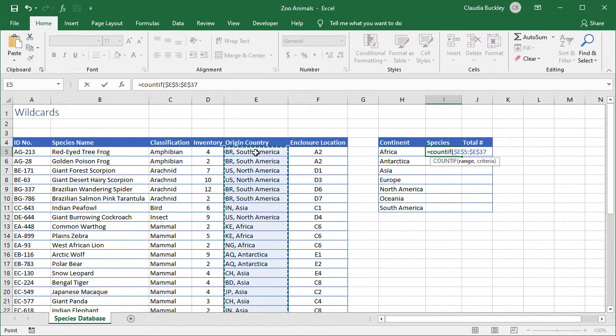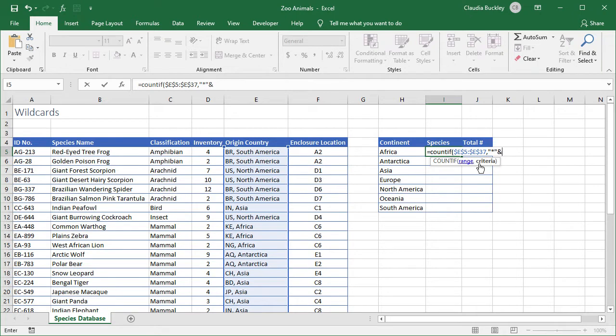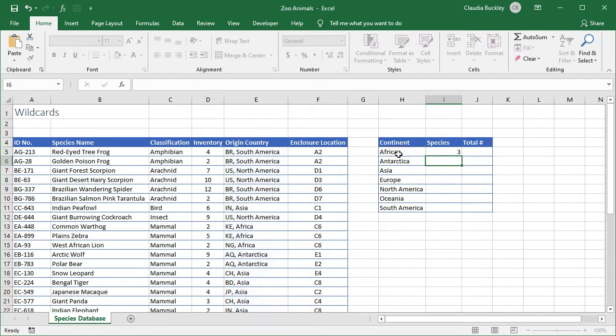We type a comma and the next argument in the COUNTIF function is the criteria. We want to count how many species we have from Africa regardless of the country. So we type double quotes to tell Excel what to look for and we'll use an asterisk as a placeholder to represent any number of characters. We close the double quotes and then we use an ampersand to let Excel know that we're looking for any number of characters in combination with the value in cell H5. We end with a close parenthesis and hit enter. We just found out that we have three species from the continent of Africa.